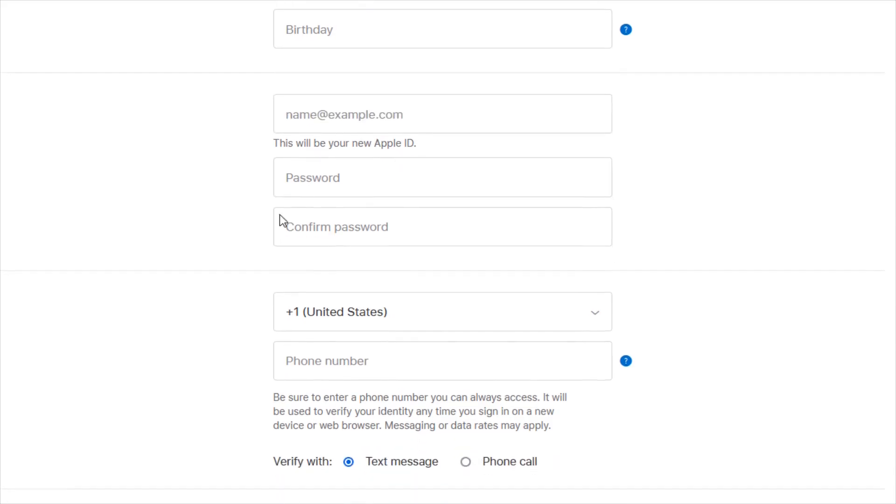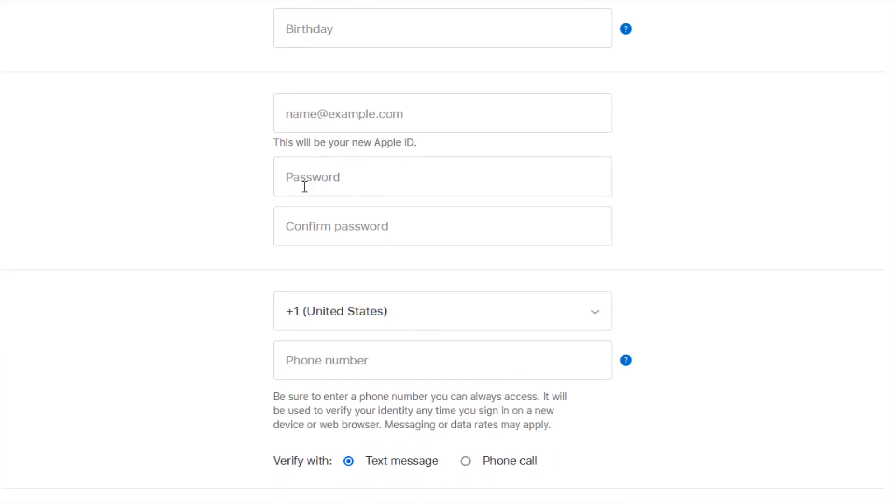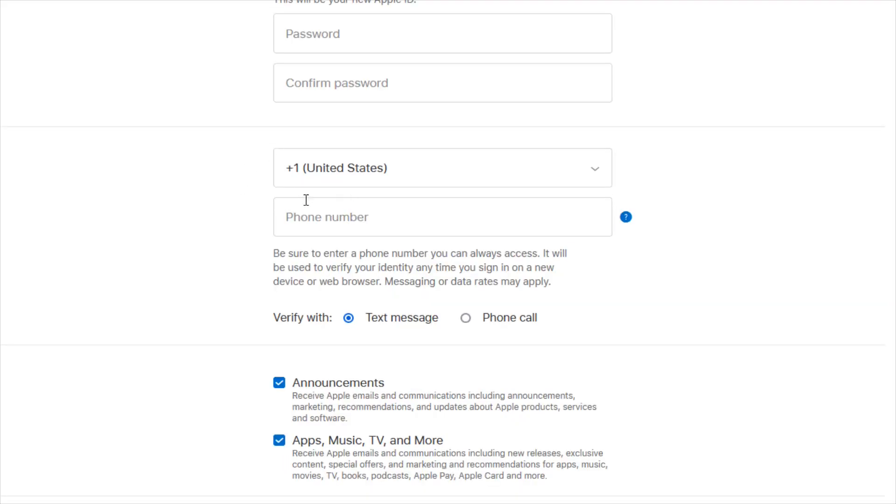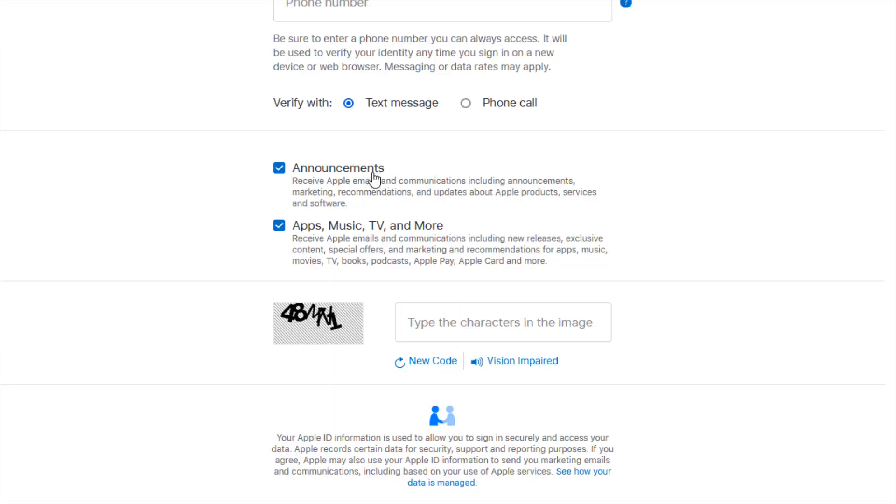You're also going to enter a password and confirm that password for your Apple ID account. Then you're going to enter a phone number to verify your Apple ID account with, and you can verify it either through a text message or a phone call.